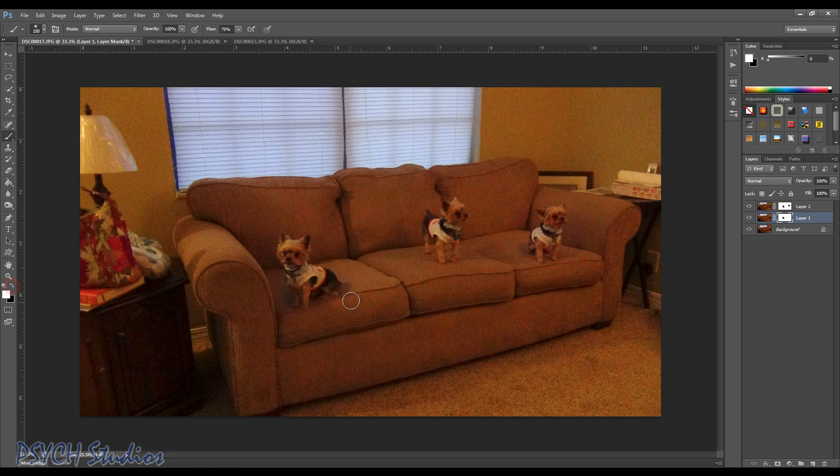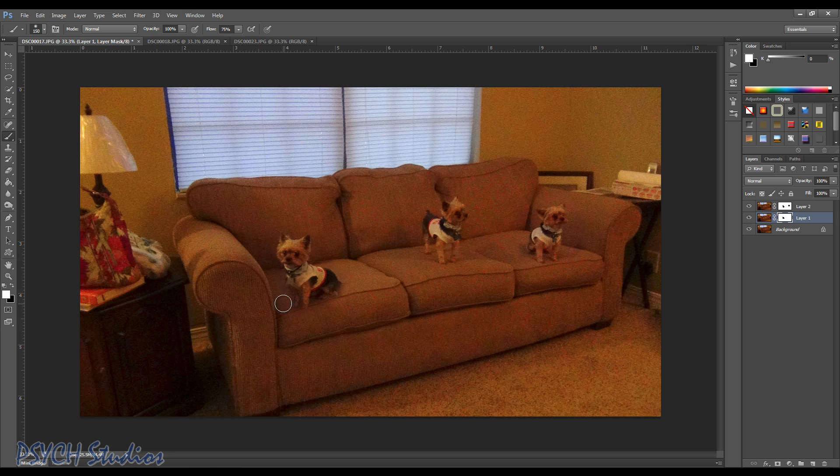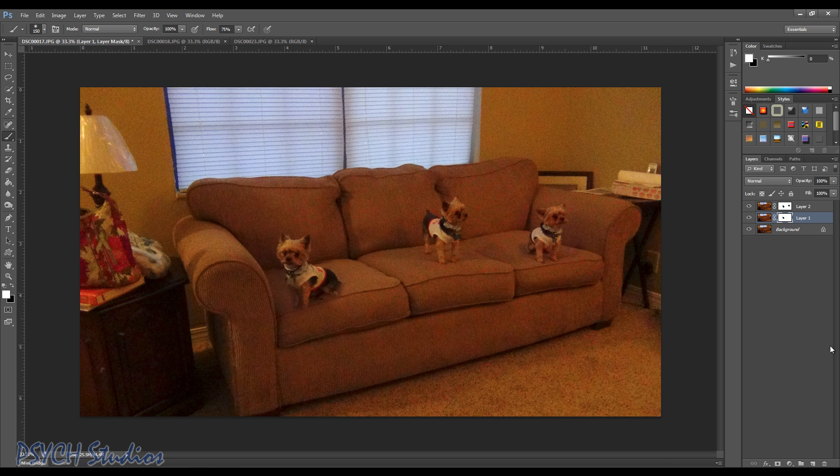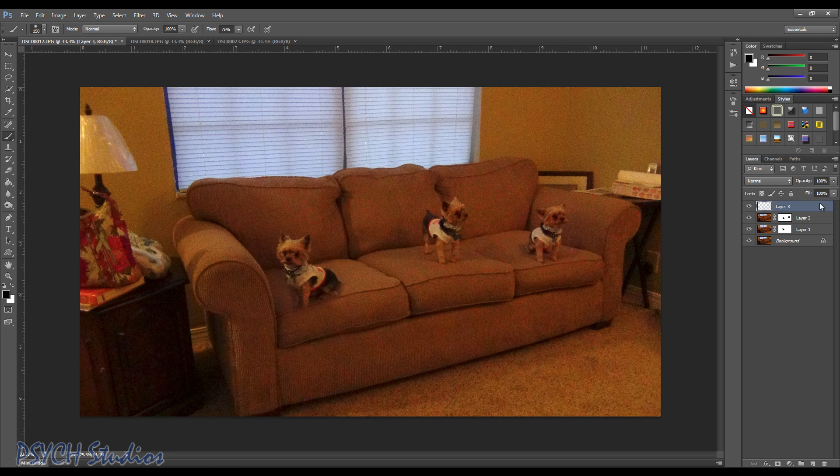Okay. And that's pretty much it, guys. At this point you can select your top layer, hit Control Alt Shift and the letter E. It's gonna merge it all into one picture at the top.